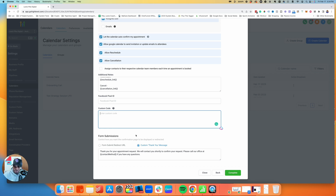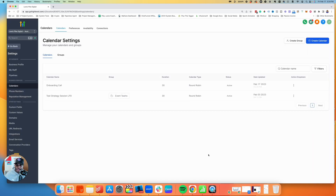For form submission, you can set a redirect URL to send contacts to a special page after booking, or use a custom thank-you message that they'll see once they complete and book the call. Once everything is configured, just hit Complete — and that's it. The onboarding calendar is now set up.